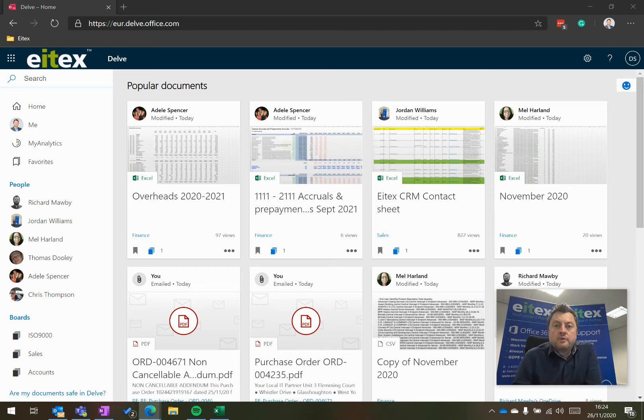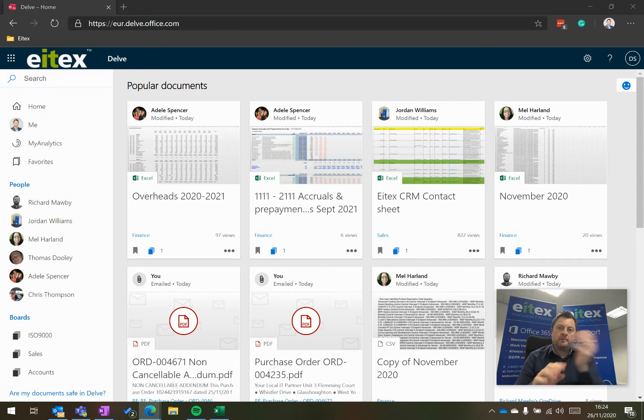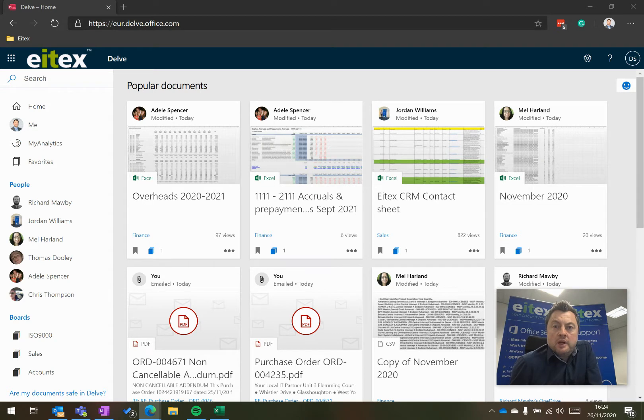Delve is a tool that maps relationships between the data in your business and the people in your business. So here I'm logged on to Delve right now. I can see who has been working on what.